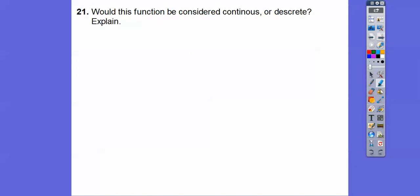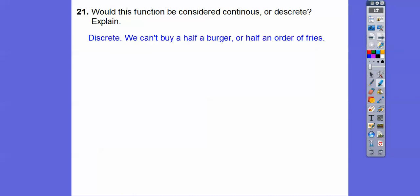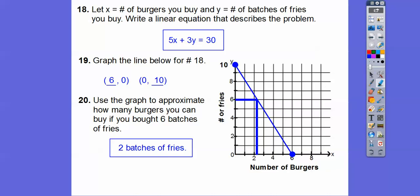Would this function be considered continuous or discrete? Can we buy half a burger or half a batch of fries? No, we can't. So it's discrete — just points. But we graphed the line so we can answer approximation questions. It would actually just be a bunch of points.